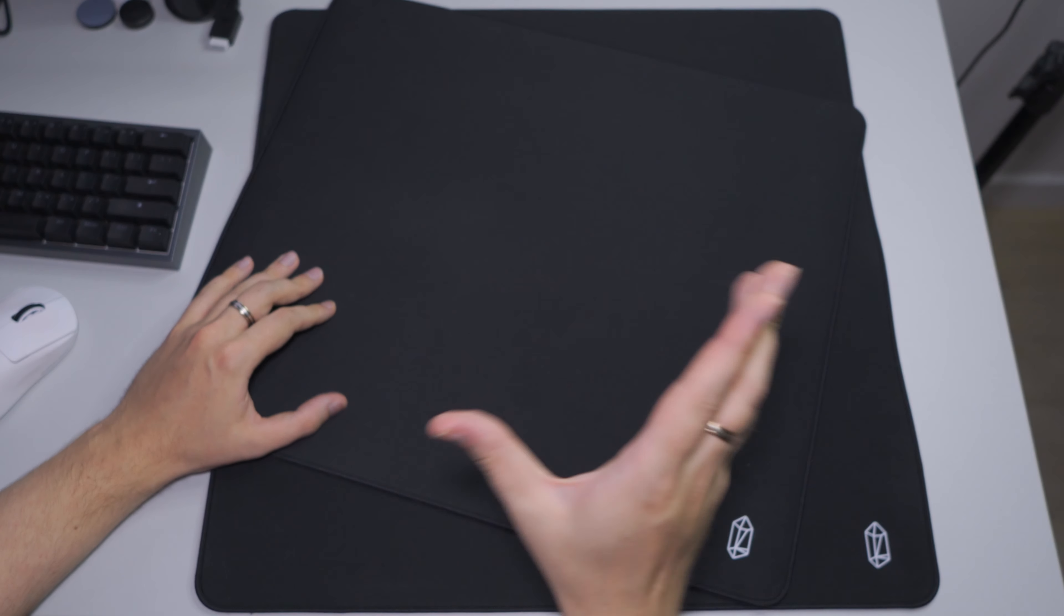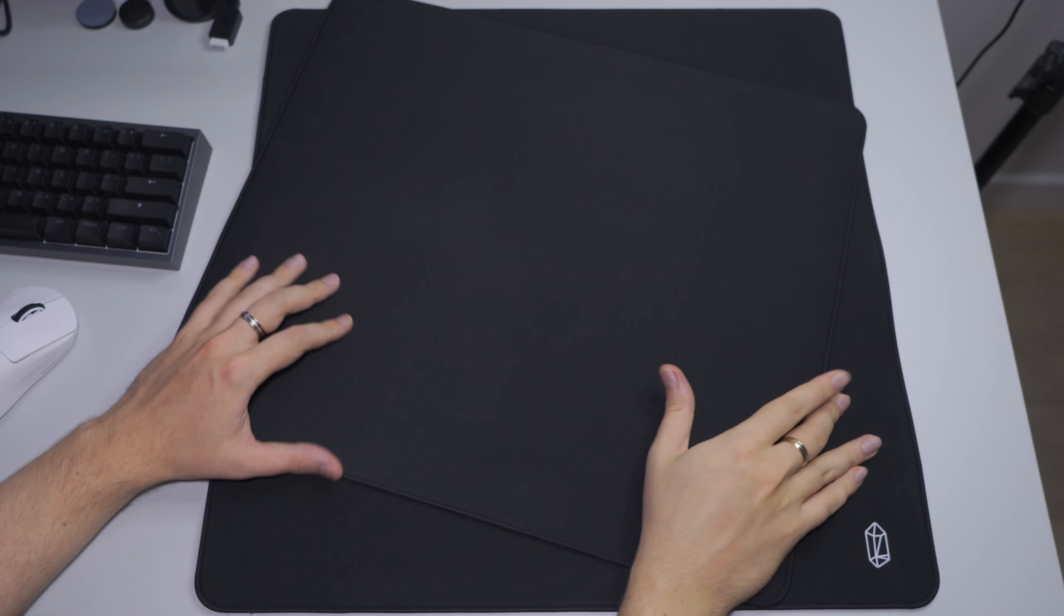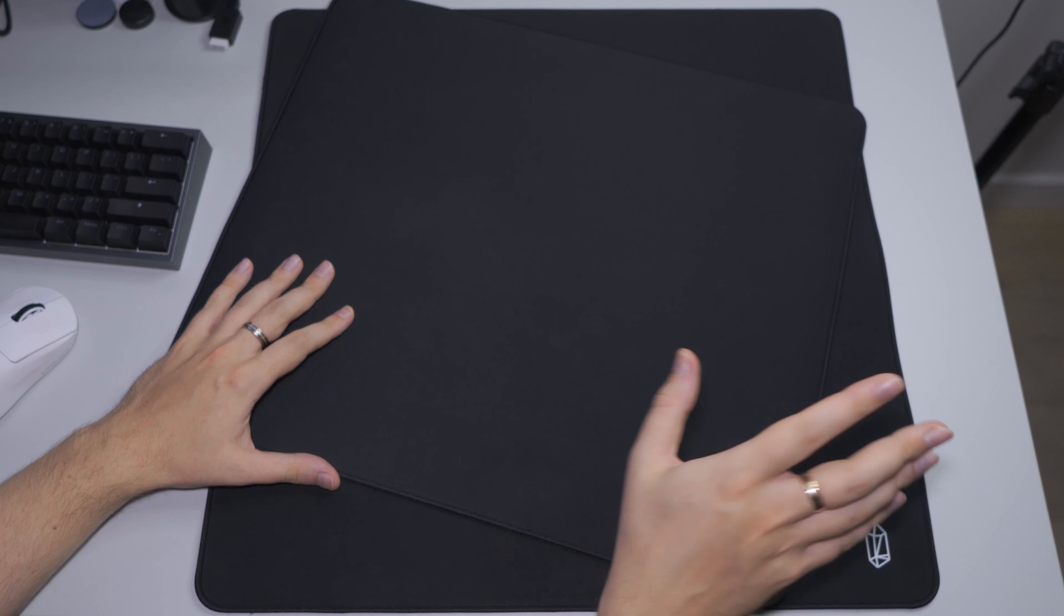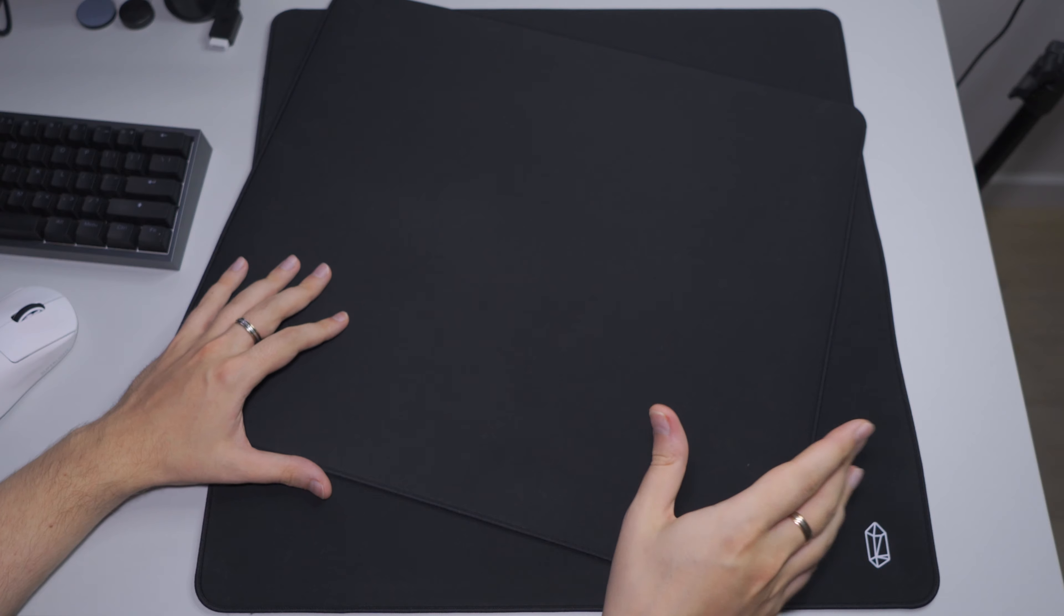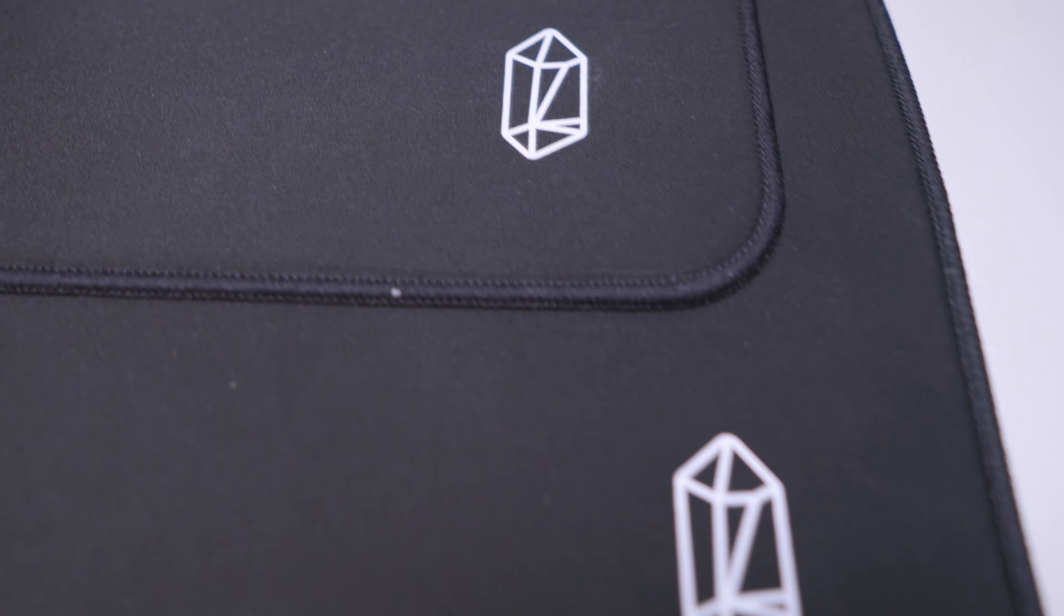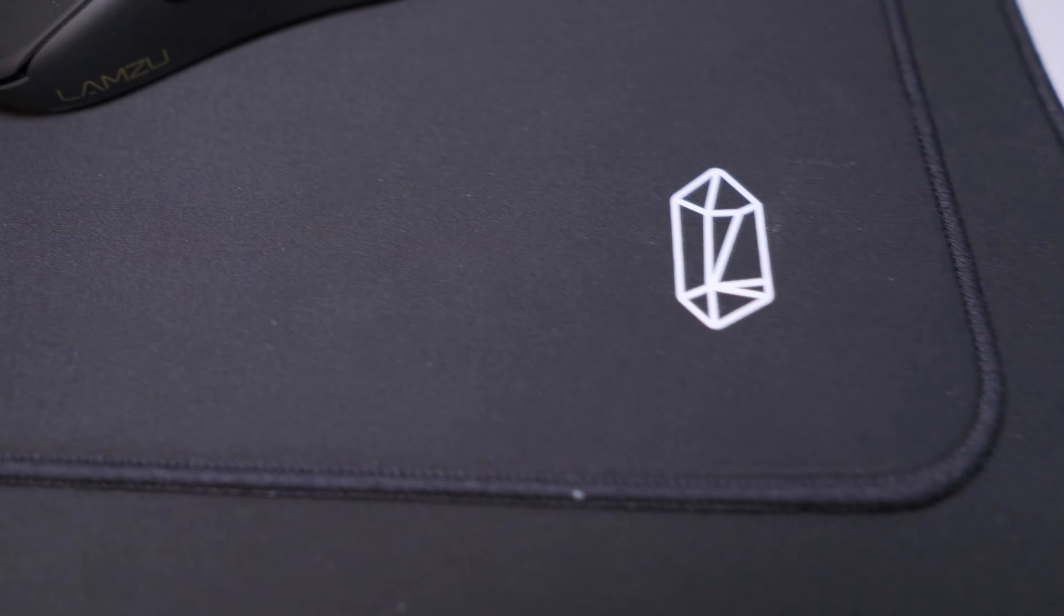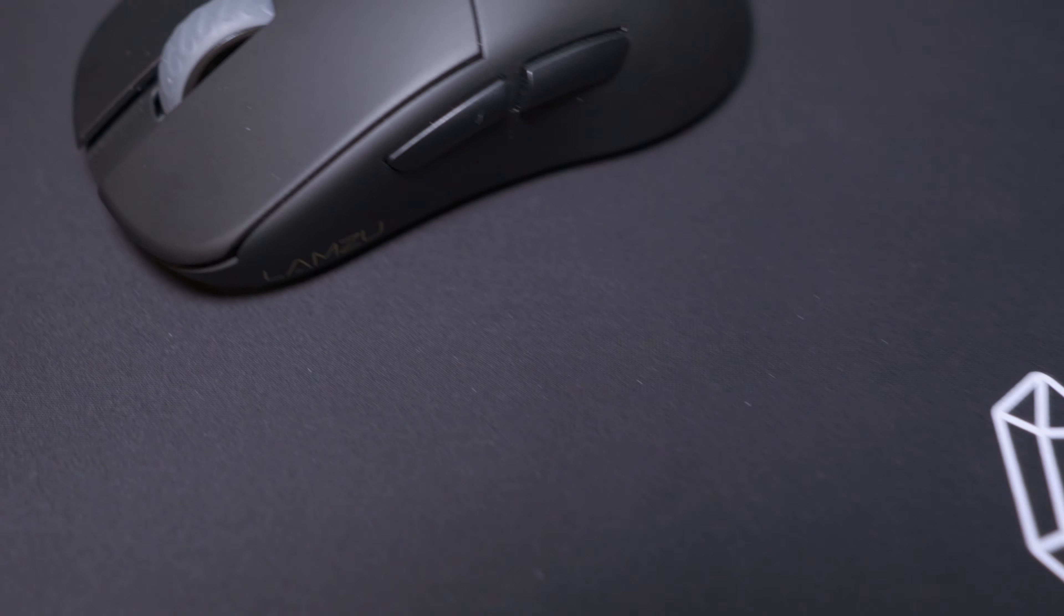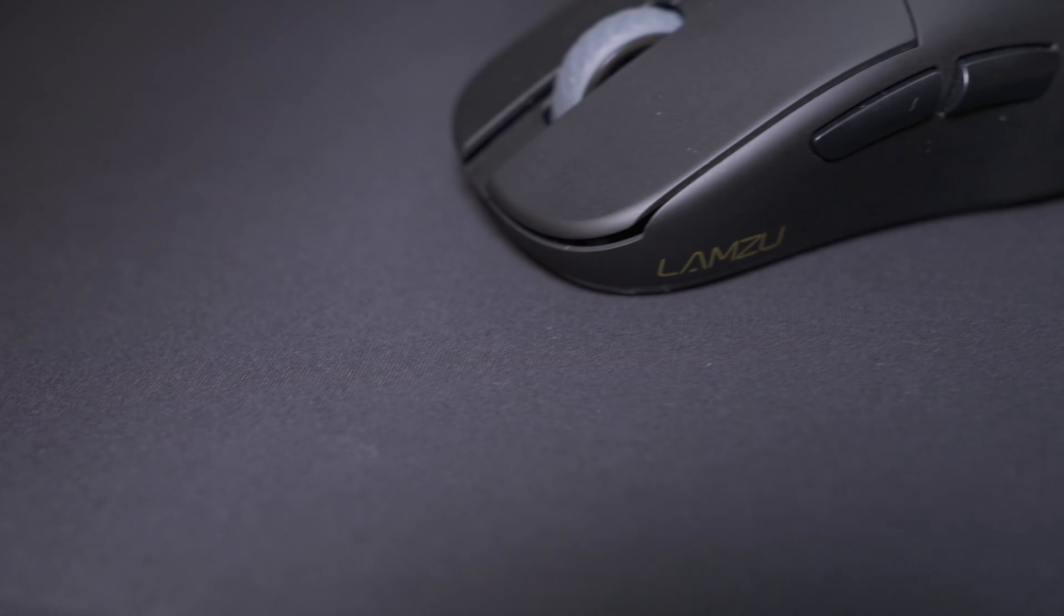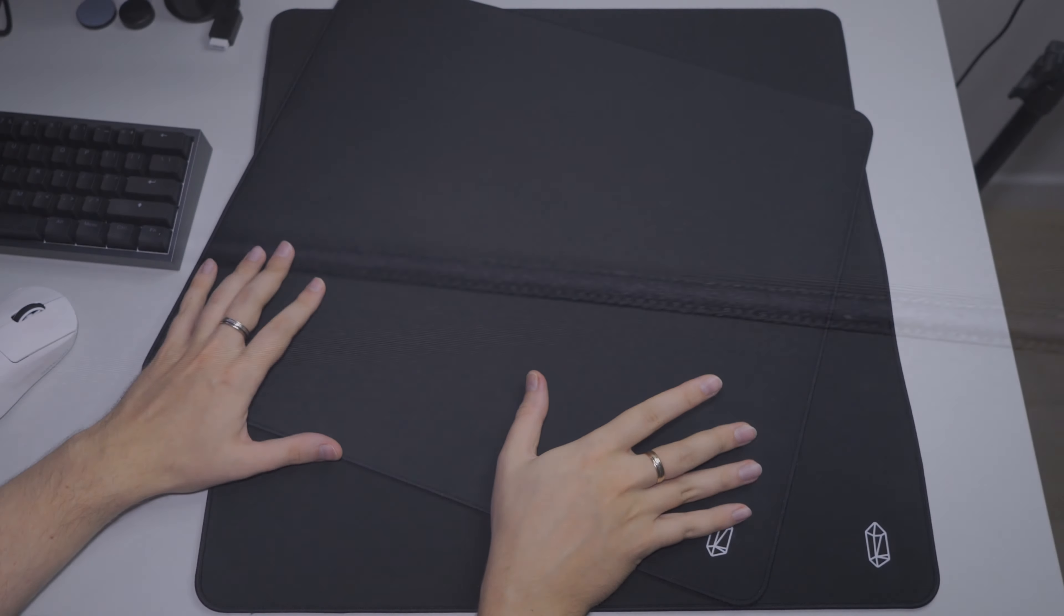Hello everyone! In this quick review, we are going to take a look at the LAMZU Energon and Energon Pro pad. As I said in the Kurosan Ninja review, I love fast pads and let's see if they are that good.